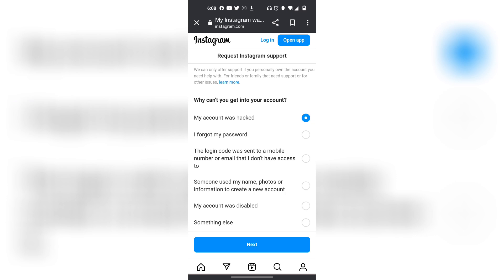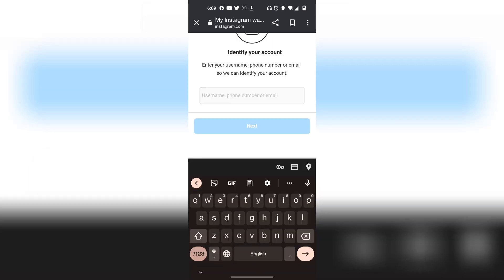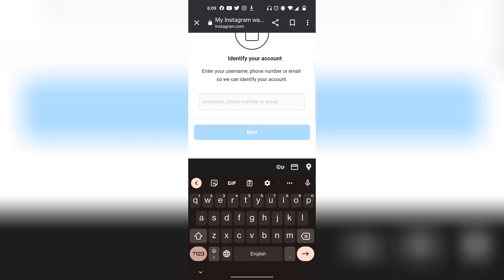Then just click on the next option. And then from here, you just want to enter in your username or your phone number or email that is associated with your account that has been disabled. And once you've done that, you want to click on the Next button, and then you can basically submit an appeal to possibly get your Instagram account back.